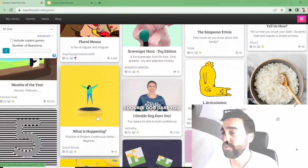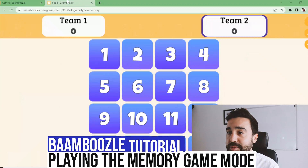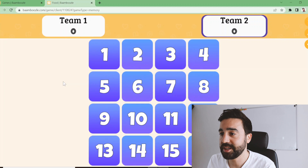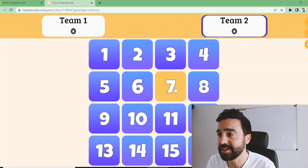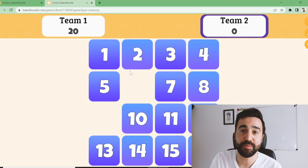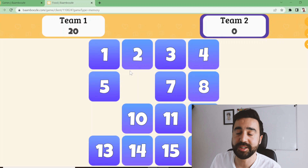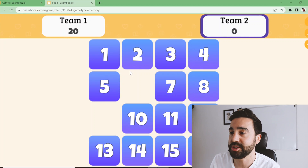First, let's look at the memory game mode. You need to make sure you've got images assigned to each question. I'll use a food game which has lots of food images to match. You click on the images to try and find a matching picture. Once a match is found, those 20 points go to the team whose turn it was. Then the other team starts choosing cards to match images.